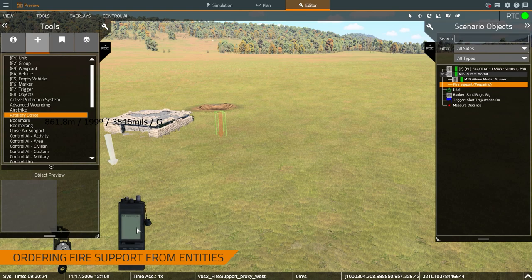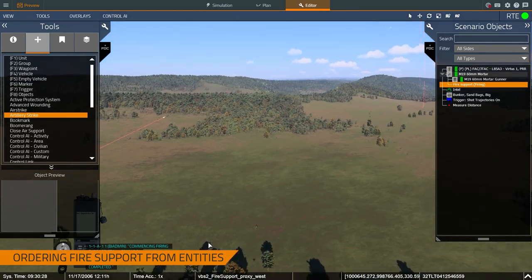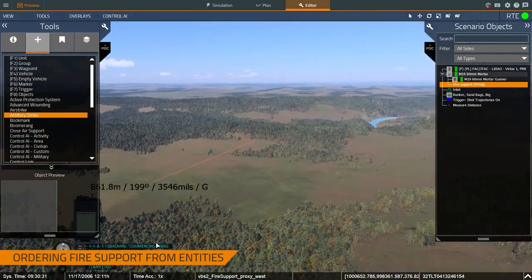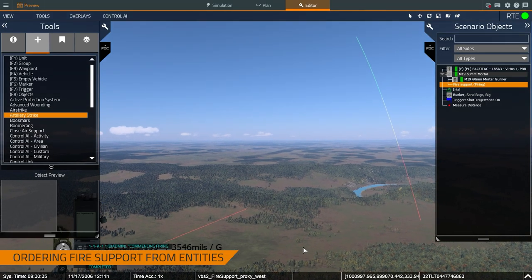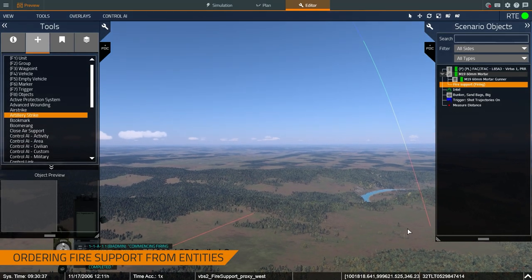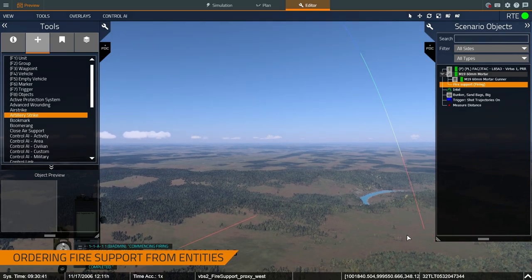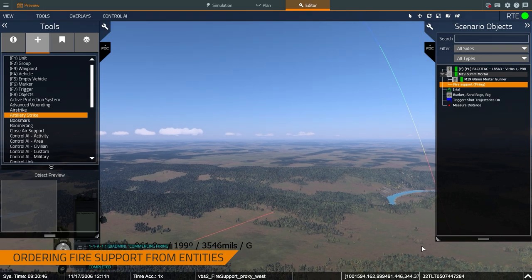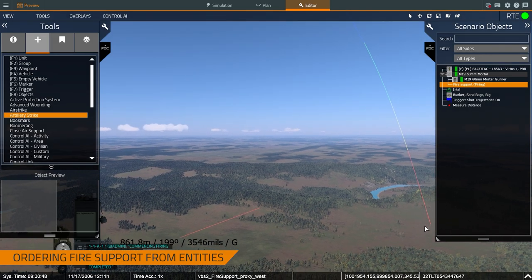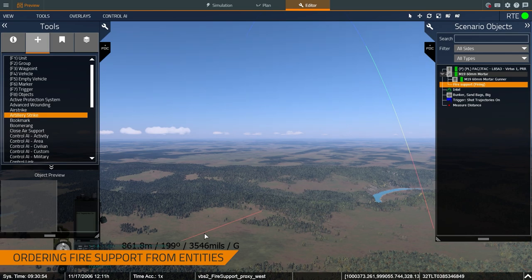I just had him fire. I'm going to turn on shot trajectory so we can see the round in flight. It's important to note that VBS4 simulates the speed of sound. The round was already in flight for about 10 seconds or so, and it took a couple of seconds for the sound to travel from the artillery piece to the camera's location.